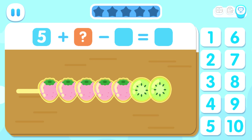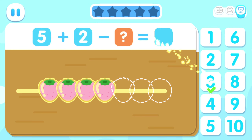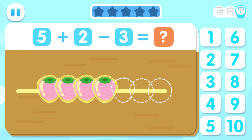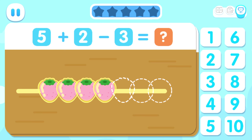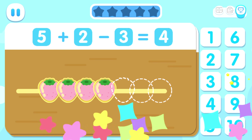Five plus two. How many fruits have been eaten? Minus three. How many fruits are left on the stick? Equals four.